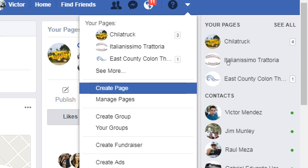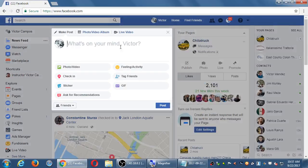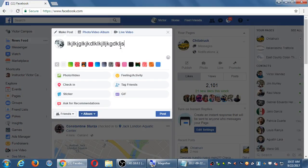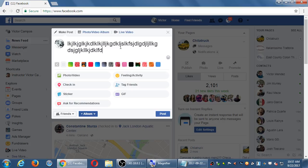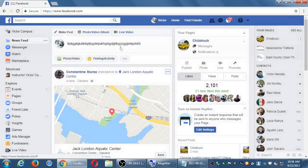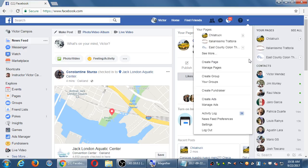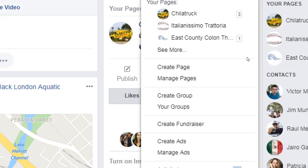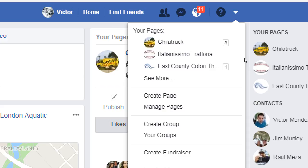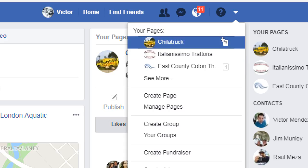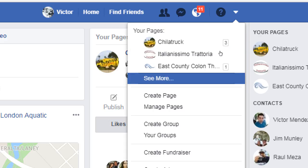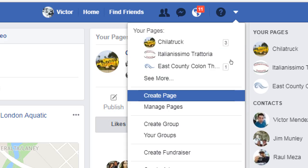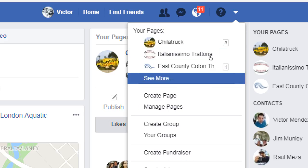You'll probably just have one, and like Google Plus you need to remember to switch between the personal and business accounts. As soon as you log into Facebook you might accidentally post a coupon to your personal account instead of your business page. So just like Google Plus, you have to remember to switch to the right business. Step one — if you don't have one of these pages, we're going to create one. Click on the triangle, then 'Create Page.'